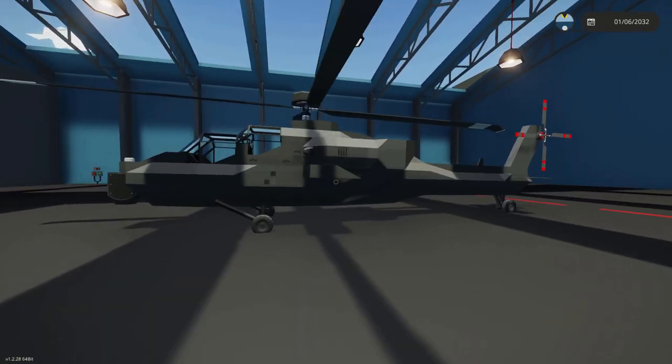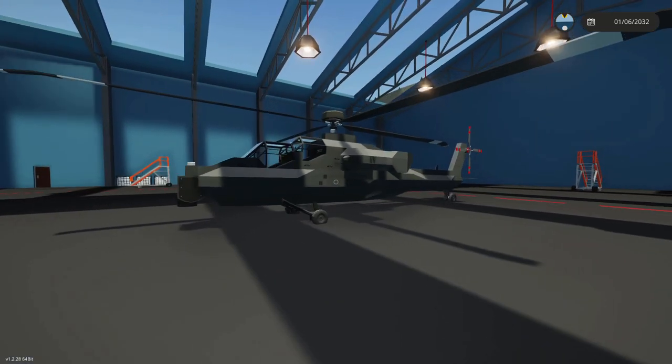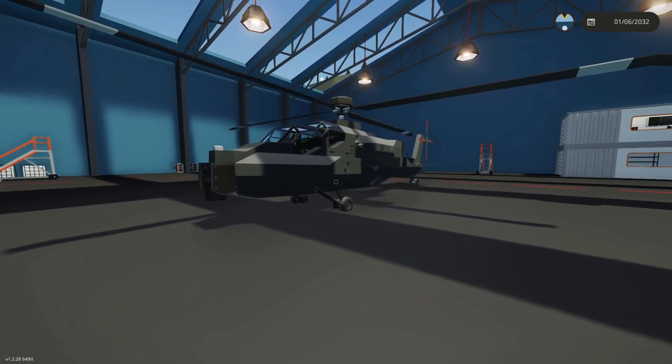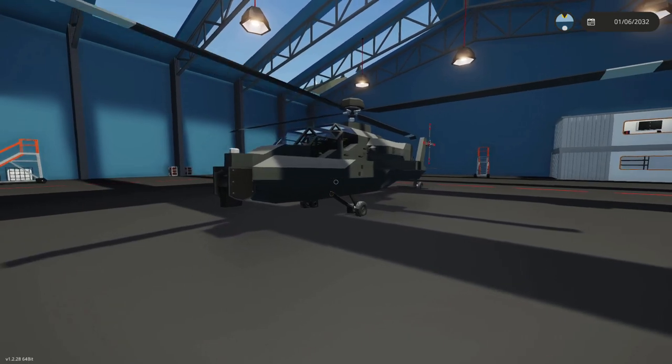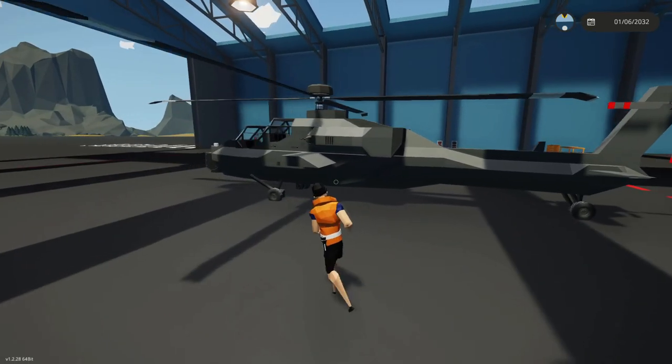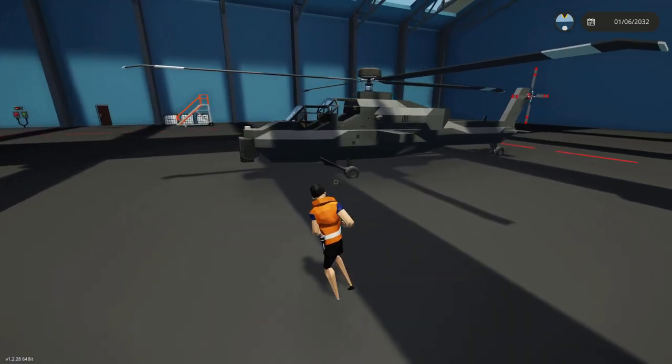Here I have a helicopter. I kind of based it off the Apache, it's not really an Apache though.